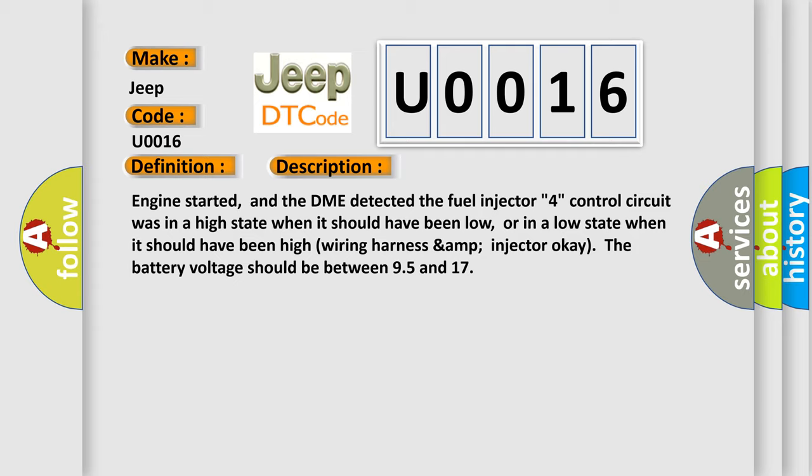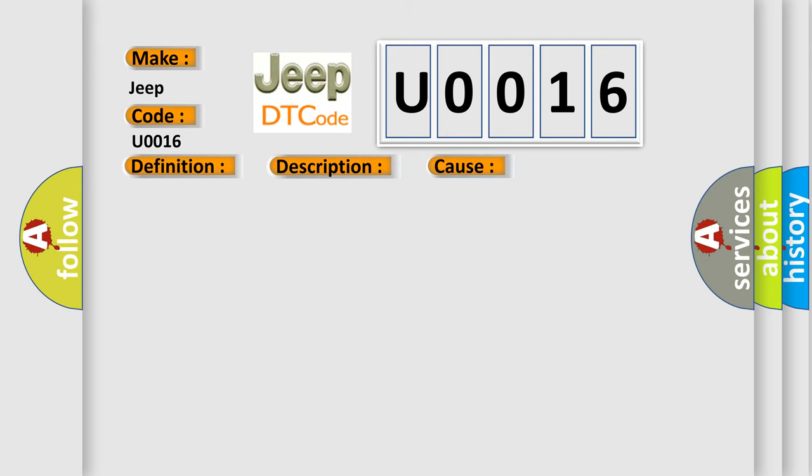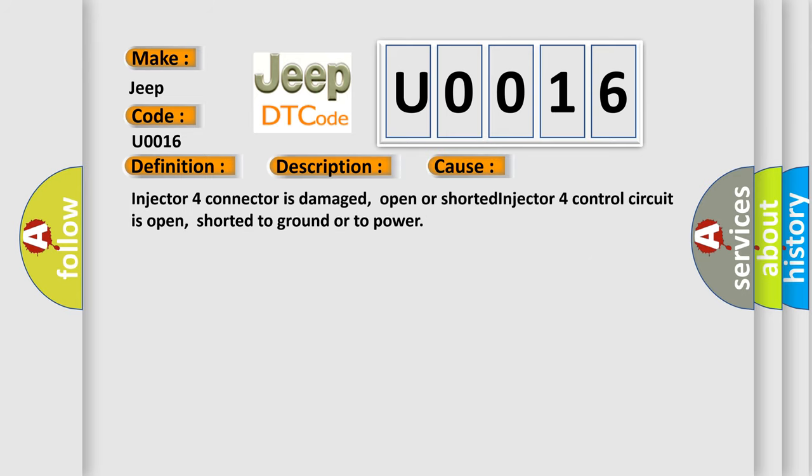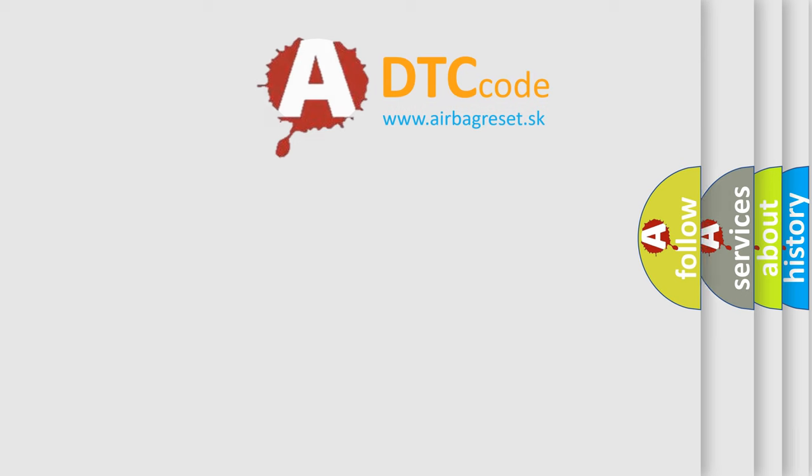This diagnostic error occurs most often in these cases: Injector four connector is damaged, open or shorted. Injector four control circuit is open, shorted to ground, or to power. The airbag reset website aims to provide information in 52 languages.